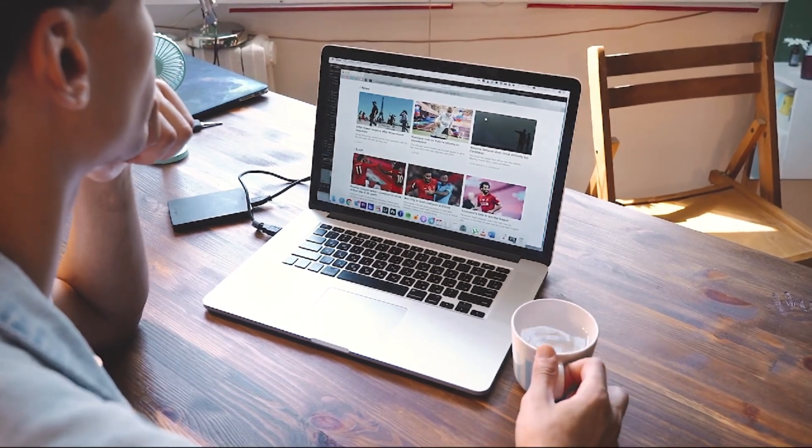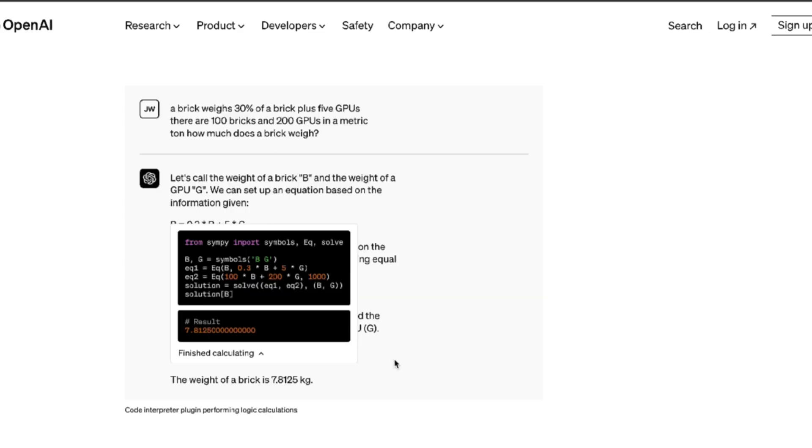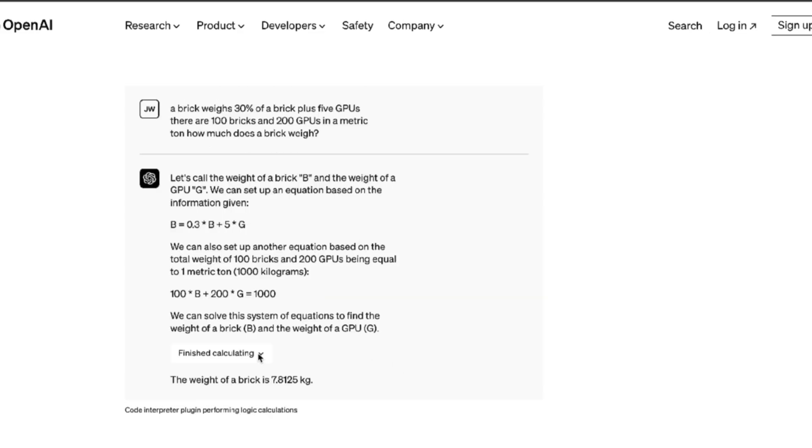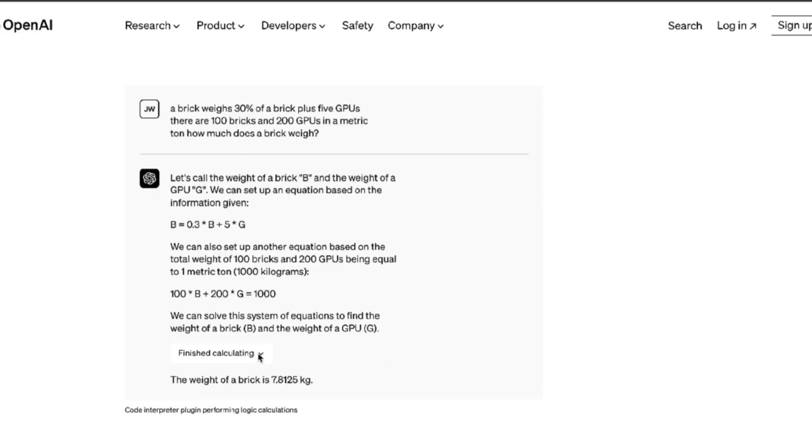Hopefully browsing will be re-enabled soon, but on the bright side, developers will now have the power of GPT-4 in their hands to create some amazing things, and I think we've only seen the tip of what's possible.